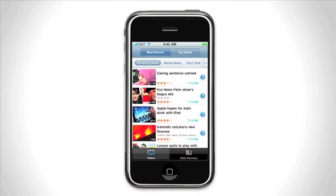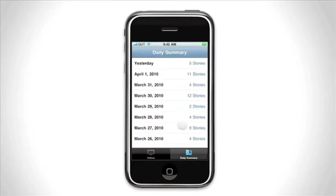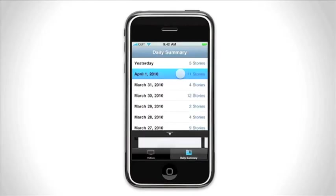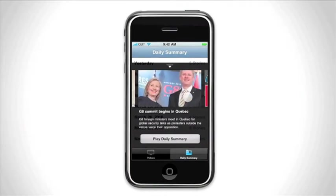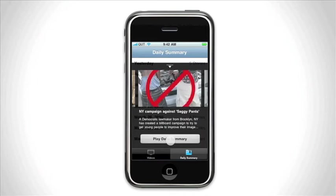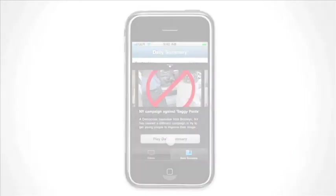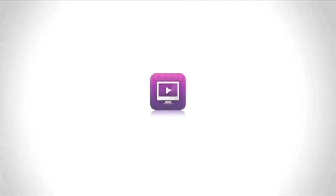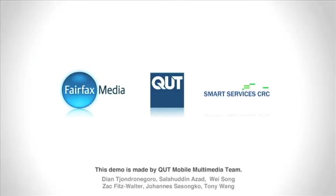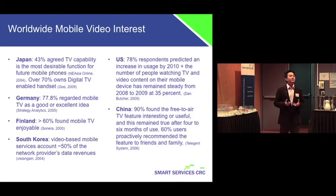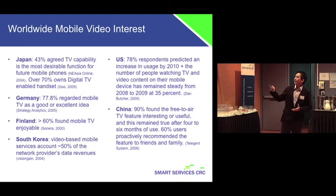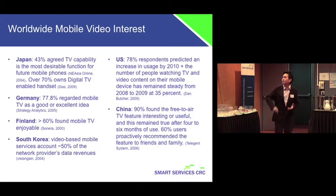When you've had a busy week and you didn't get the chance to catch up with the news, you can still view it through a visual daily summary. You can also choose to watch a video summary of a particular day or week. So we have a customized iPhone video player that is able to have some interactivity components with it.